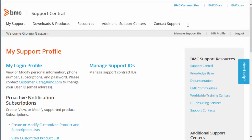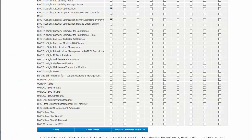We choose proactive notifications by clicking on Create or Modify Customize Product and Subscription Lists. In the list of products that comes up, select the ones that you are interested in receiving updates on and click Submit at the bottom.